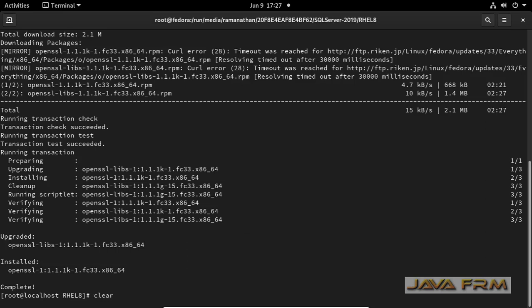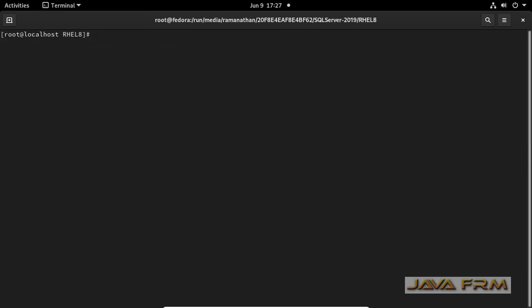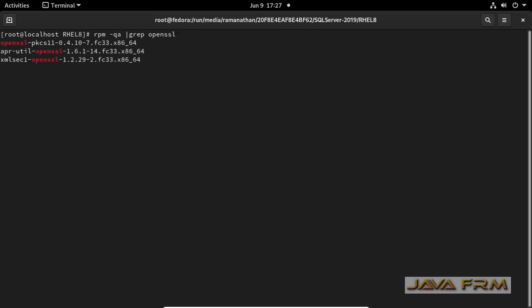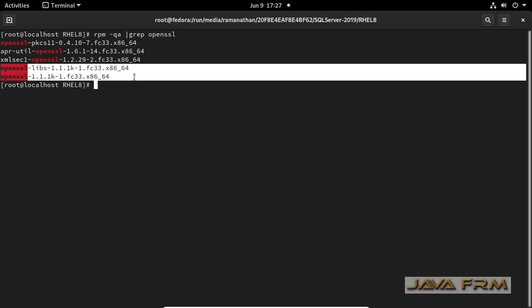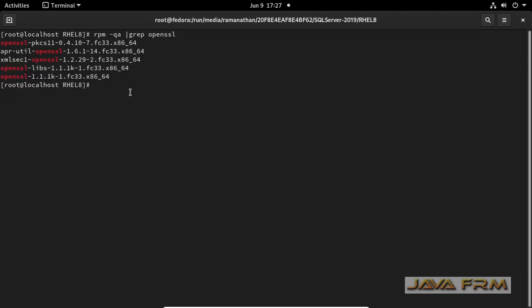Now let me try once again. I am verifying whether OpenSSL is installed or not. This is the command to query the OpenSSL version. OpenSSL 1.1.1 is installed here. Once again I am trying SQL Server 2019.